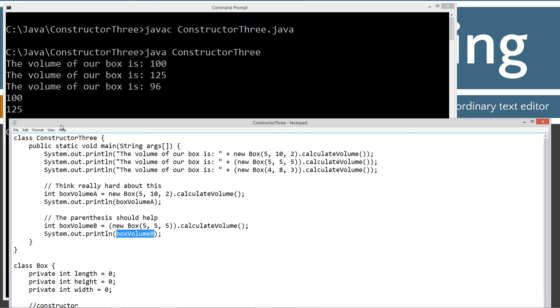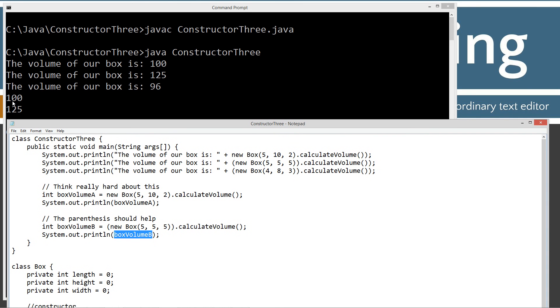So, as you can see down here, that's exactly what happened. 5 times 10 is 50 times 2 is 100, right? And 5 times 5 times 5 is 125.